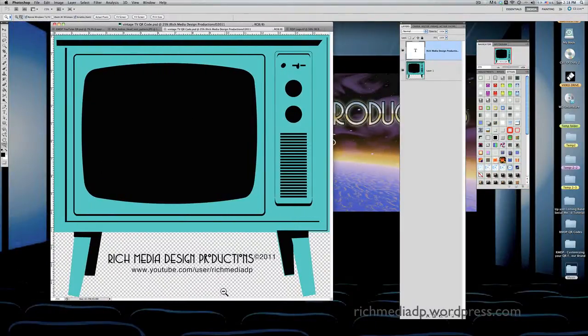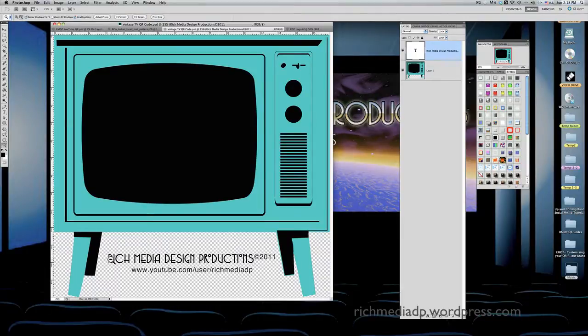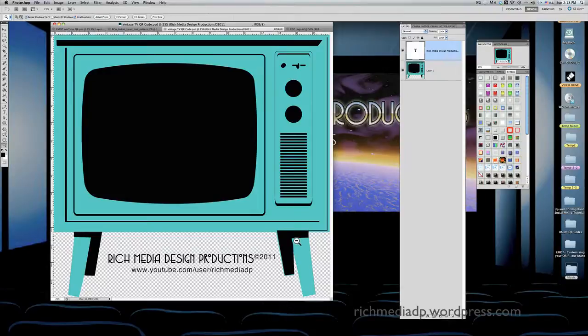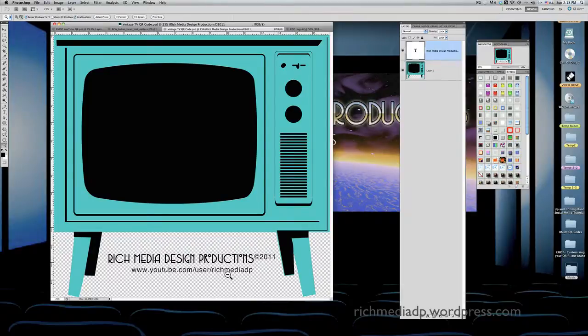As you can see, I've already done some work here. I'm taking some steps ahead so I won't take too much of your time. I added my business, a copyright 2011, and the YouTube channel that this is going to take you to.